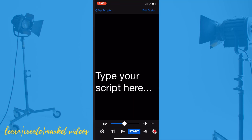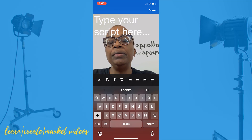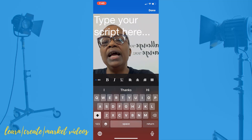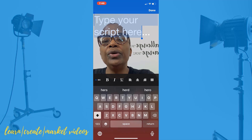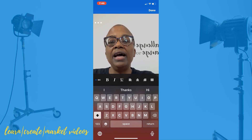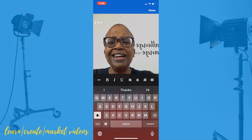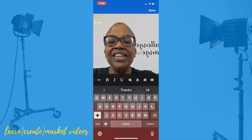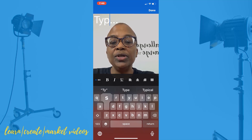You title the script, and then you type it in and hit create script. Now you have a text area where you can select and cut existing text, and start to type your script here.